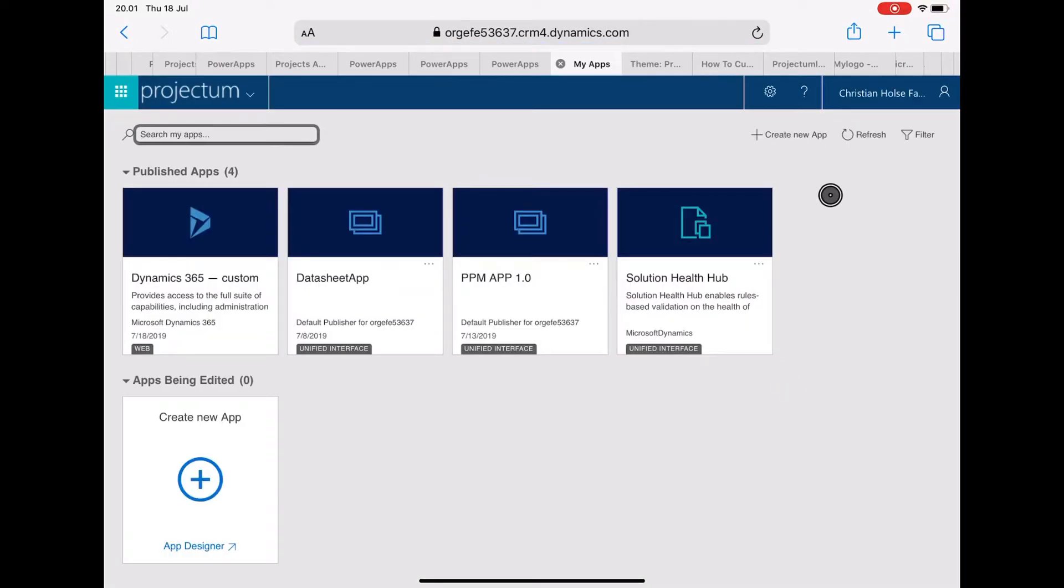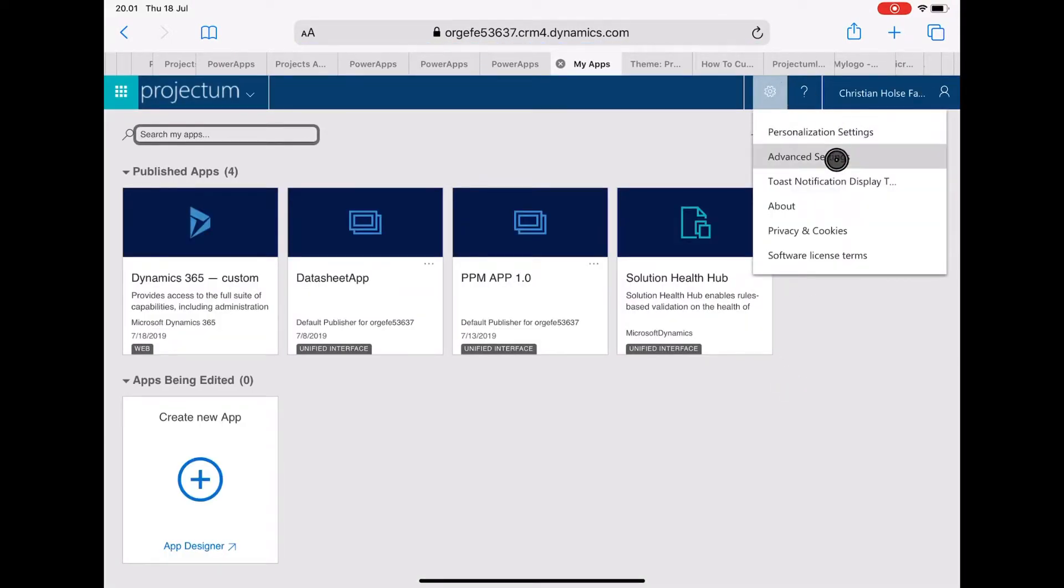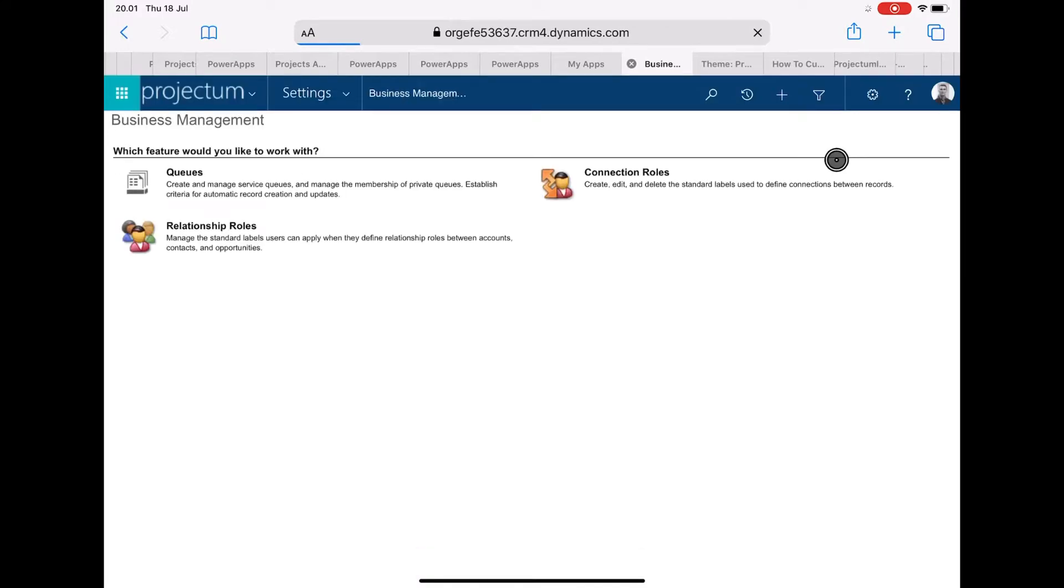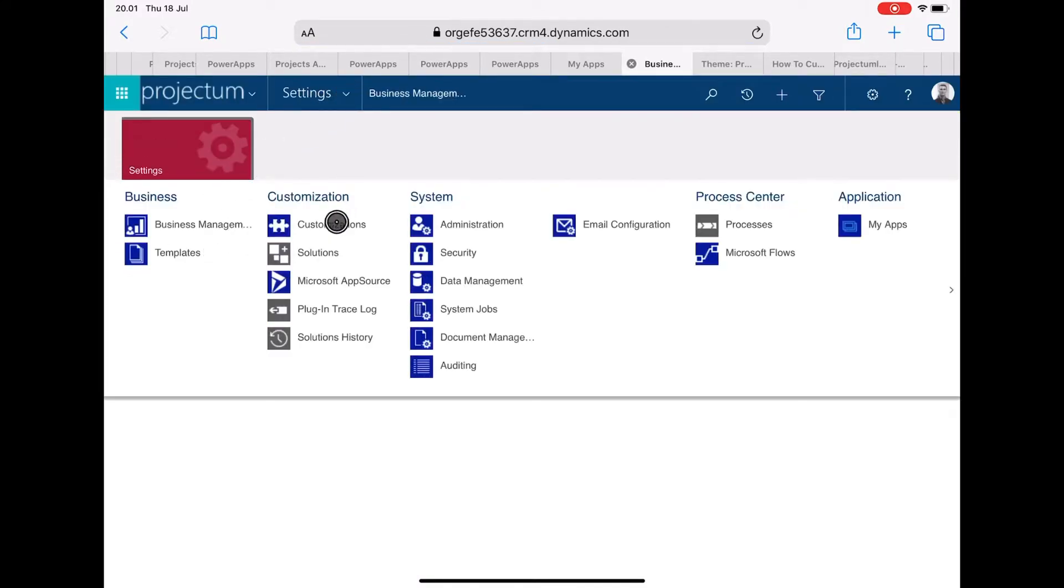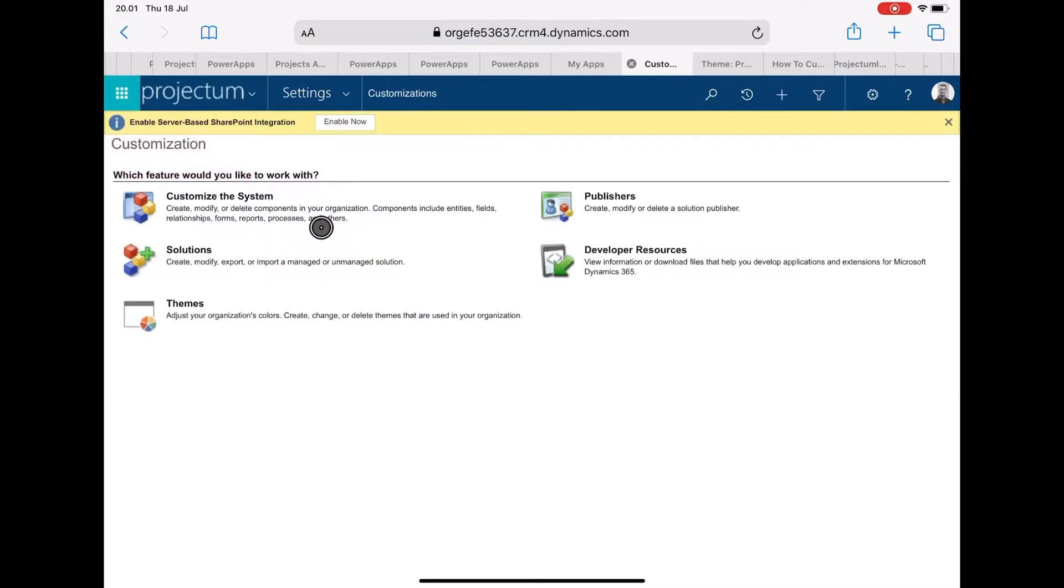And here we have to go to advanced settings again and go to settings, customizations, and themes.